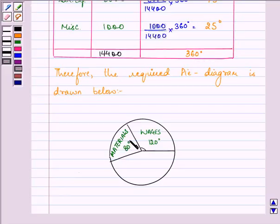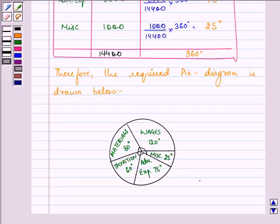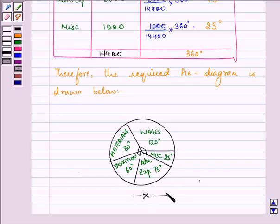Now we have 60 degrees for the other required items. This is our required pie diagram. Hope you enjoyed drawing it and understood the whole concept too. Have a nice day ahead.